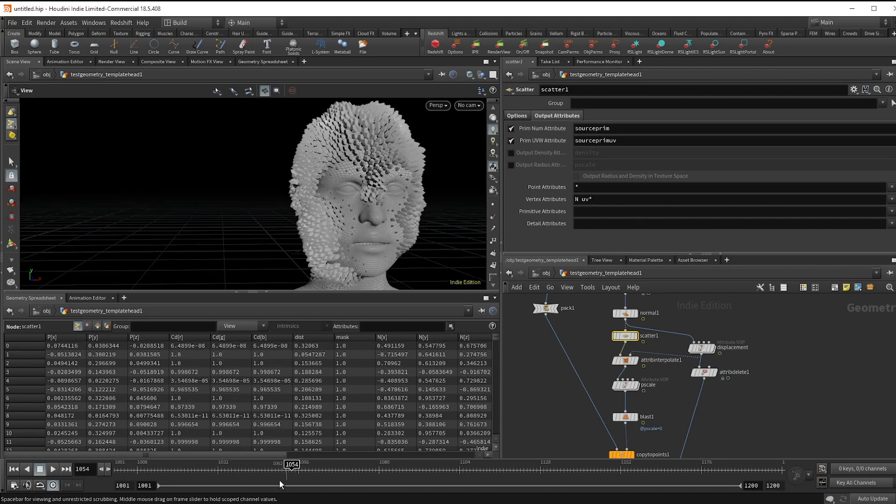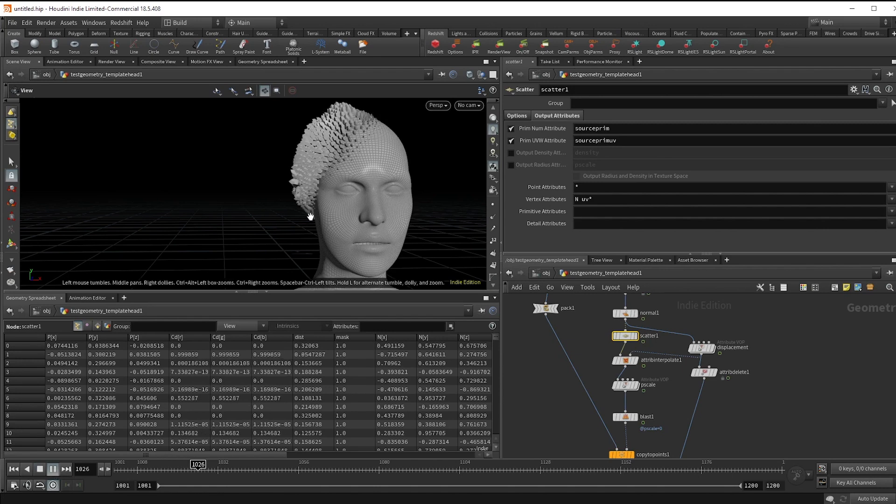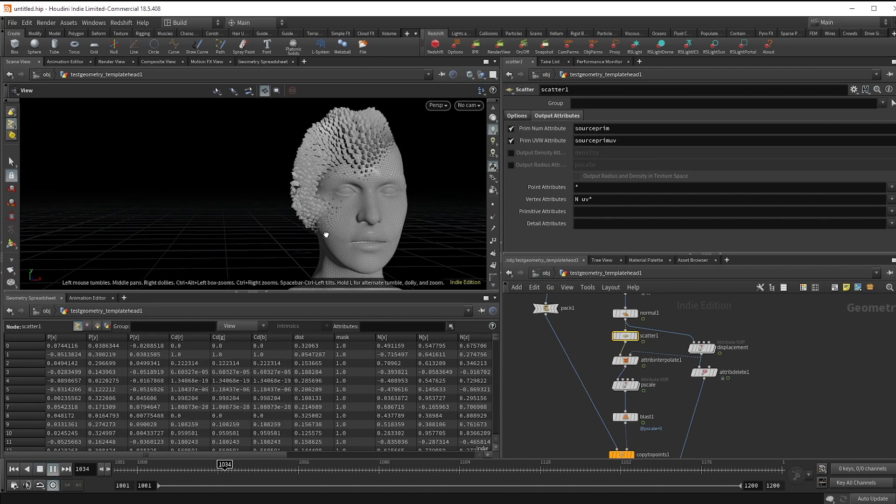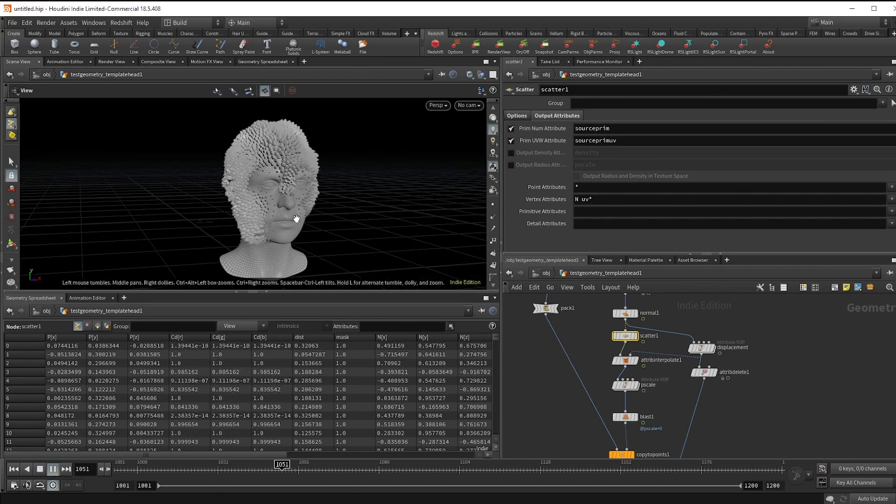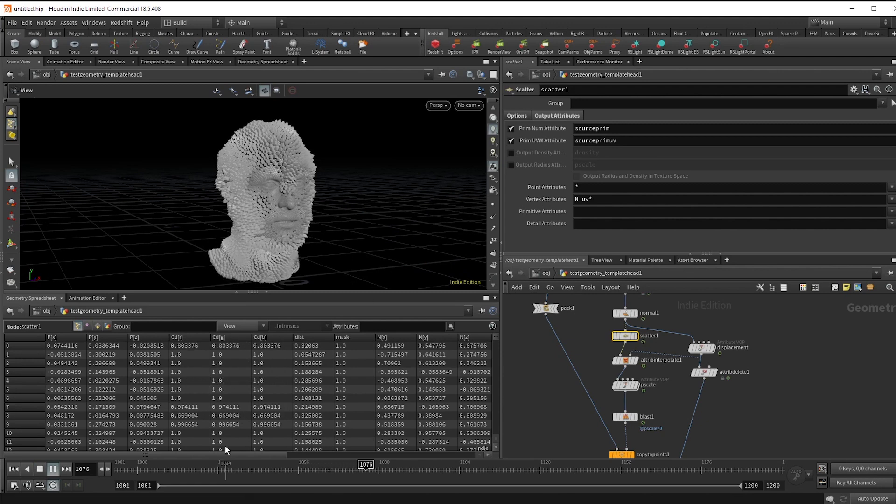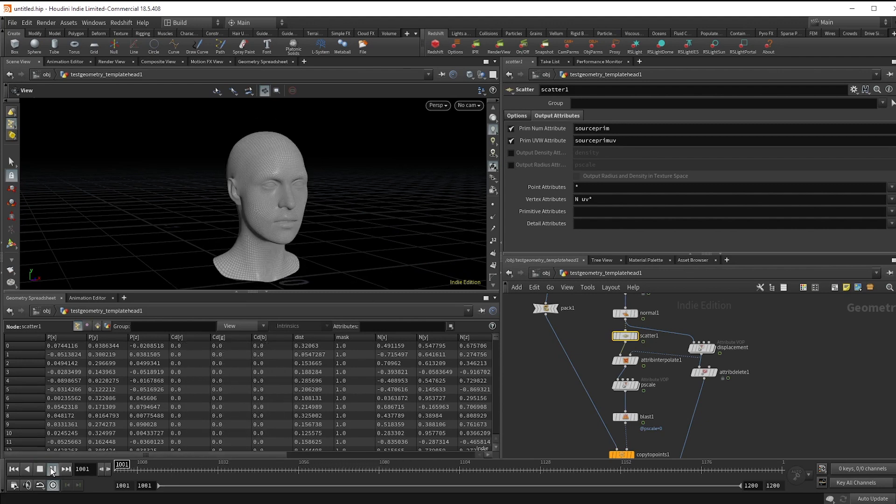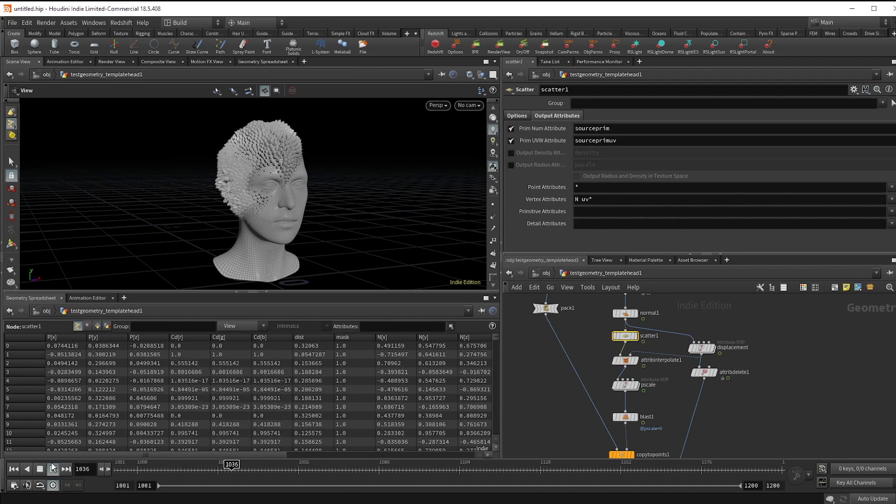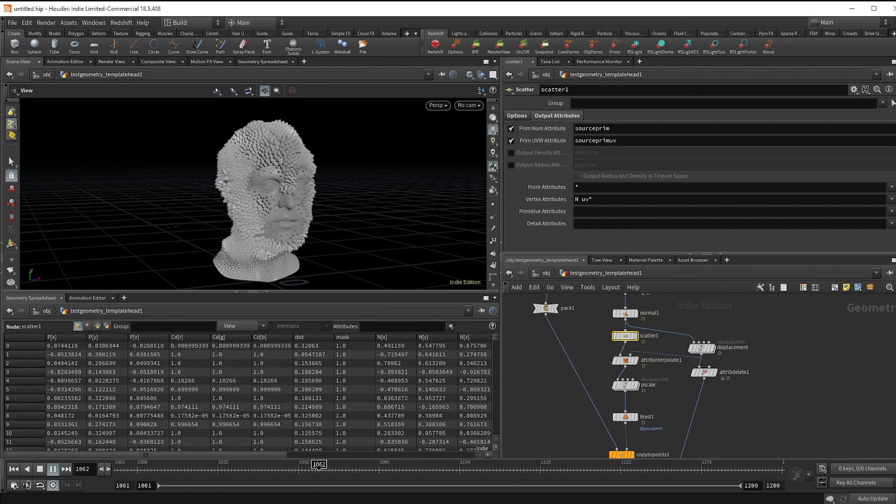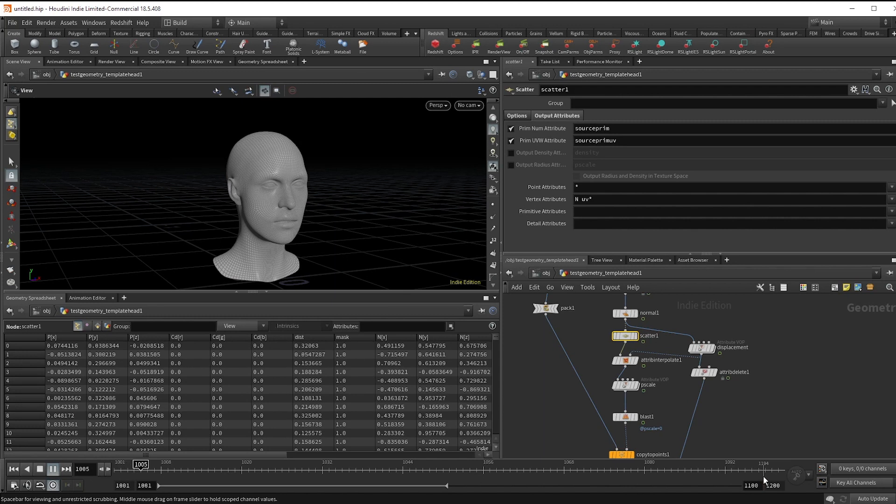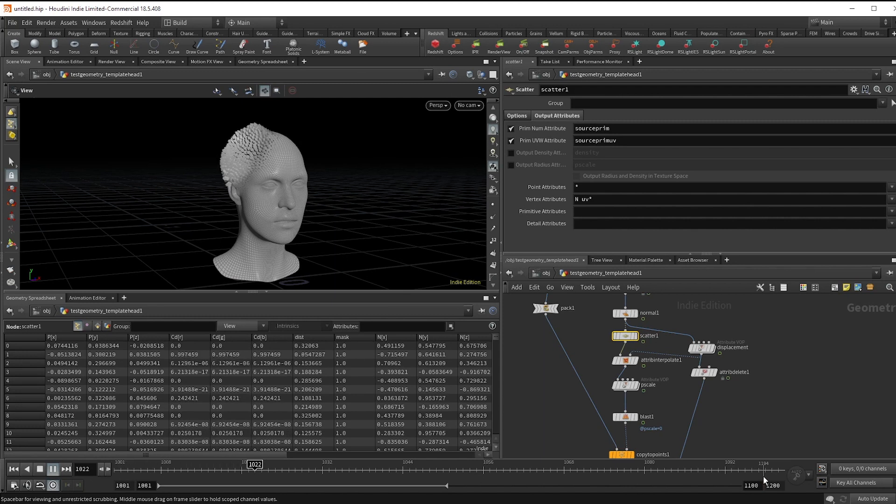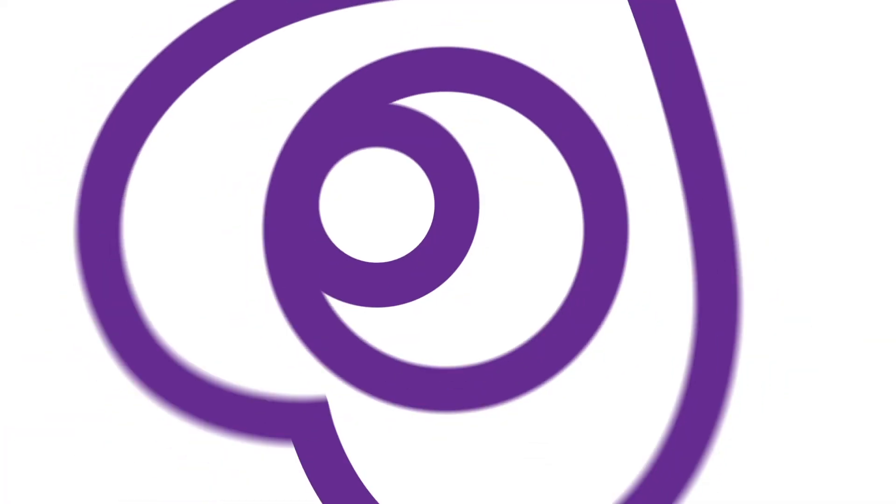And there we have it. We've got a nice basic growth system. You've got a ton of control with this and plenty of options to add some variation. So definitely go and mess around with this, add some noise, give it some variation on the pscale. You can get my scene files for this where I added a secondary growth to turn them off on our site, but see if you can just do that on your own before even looking at my files. That's it for today, I'll see you next time.